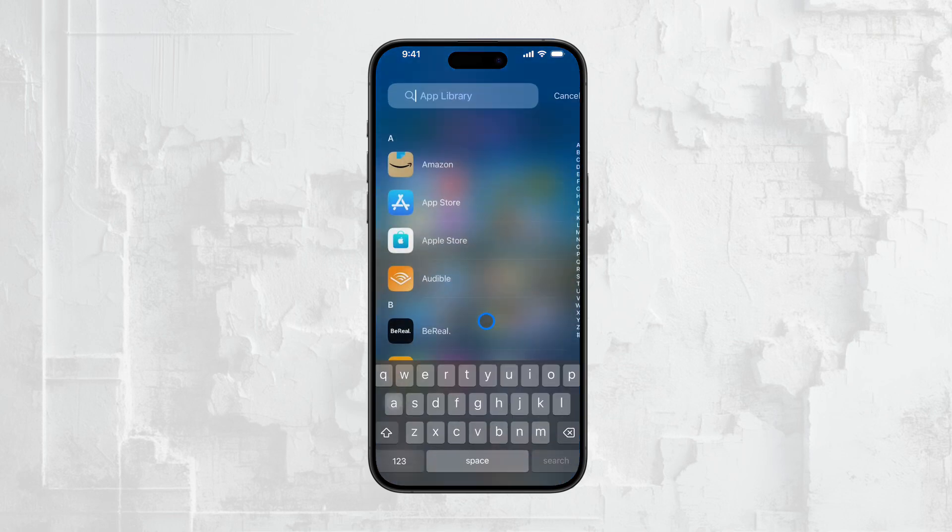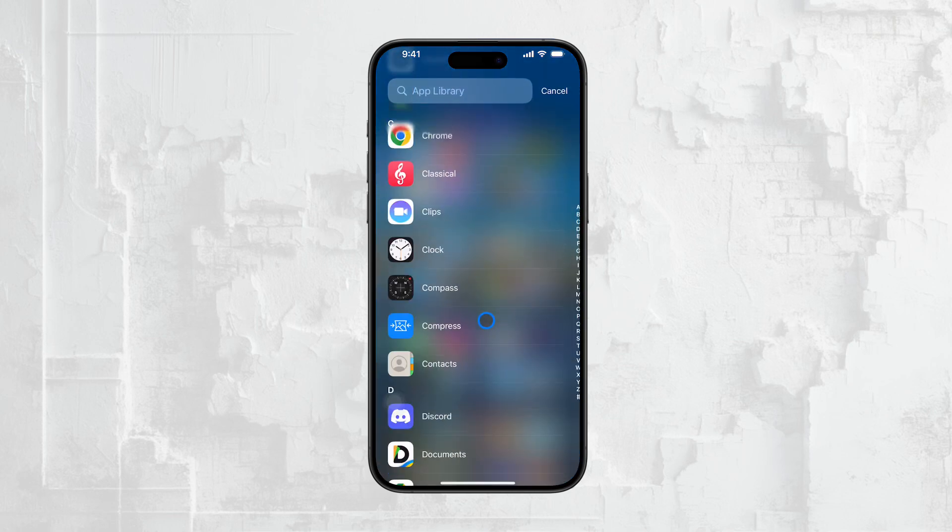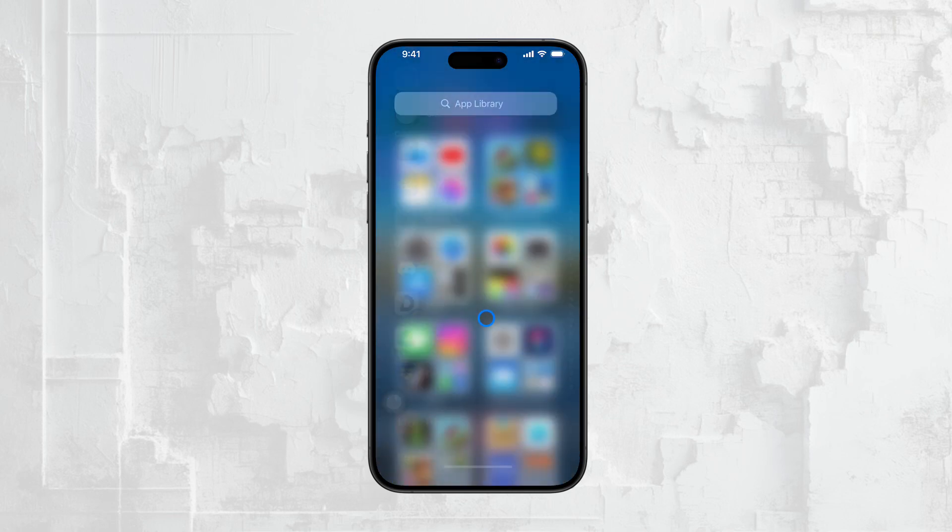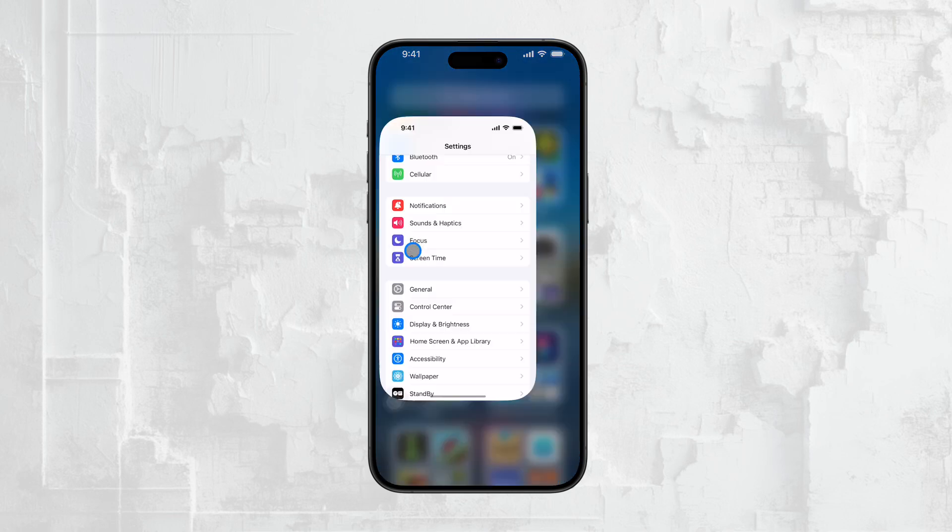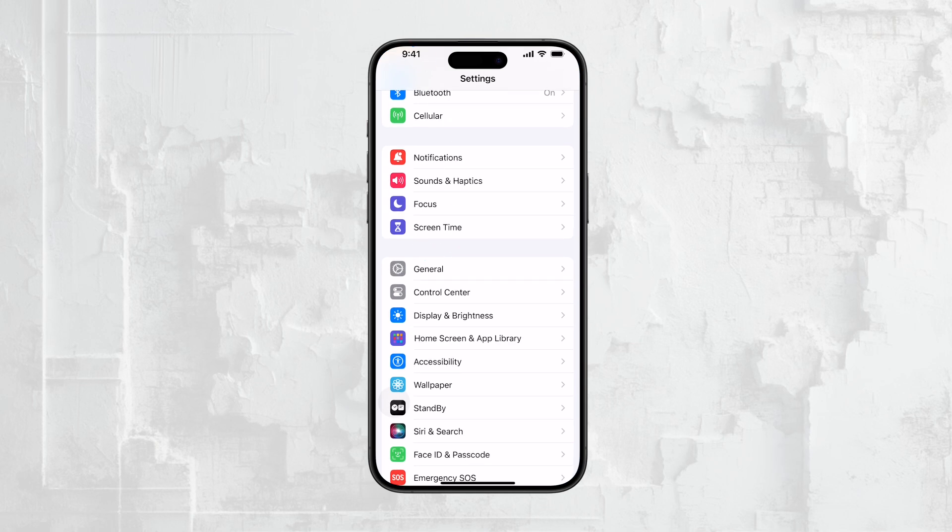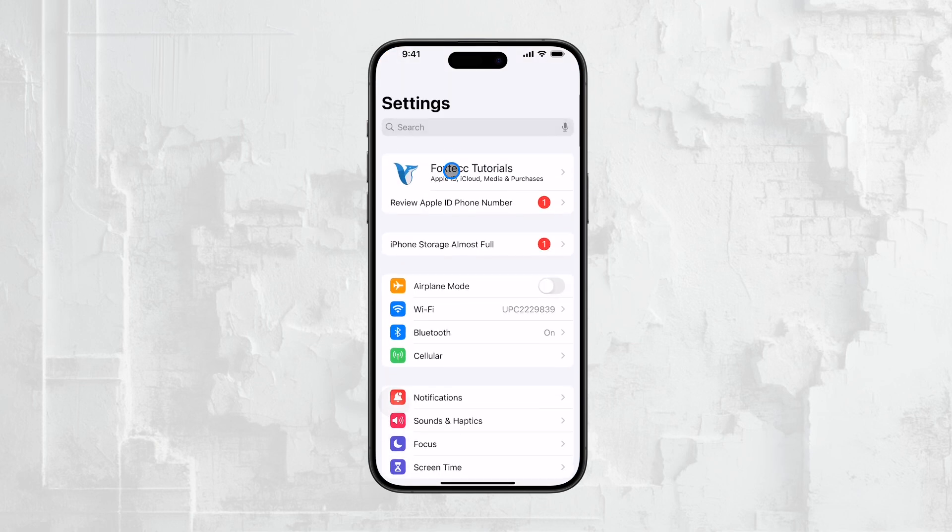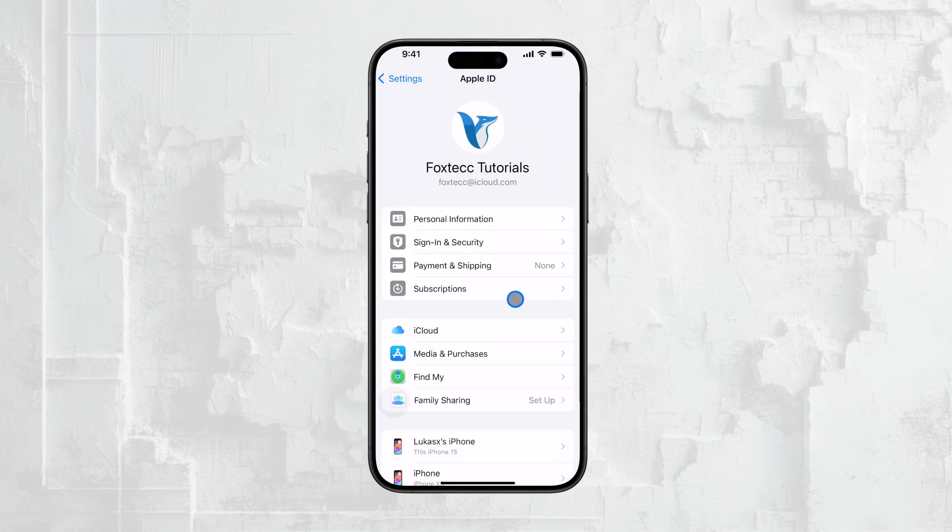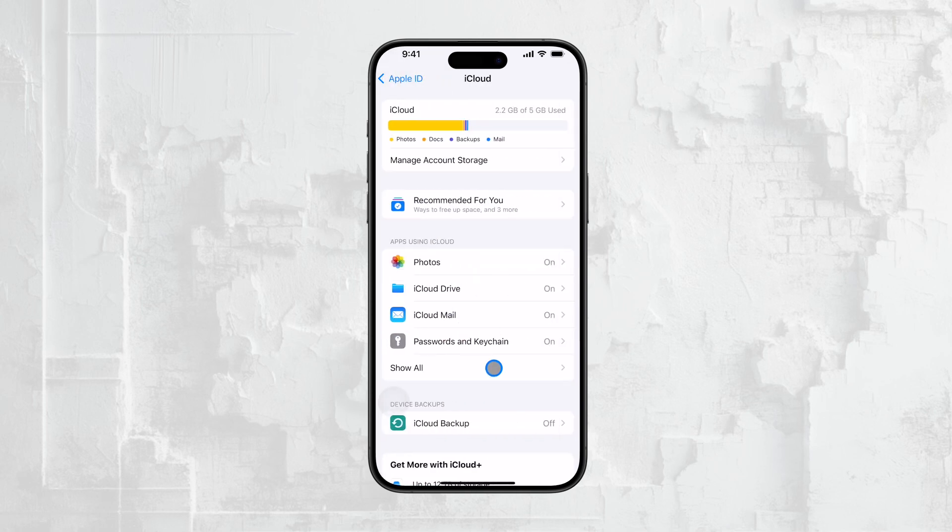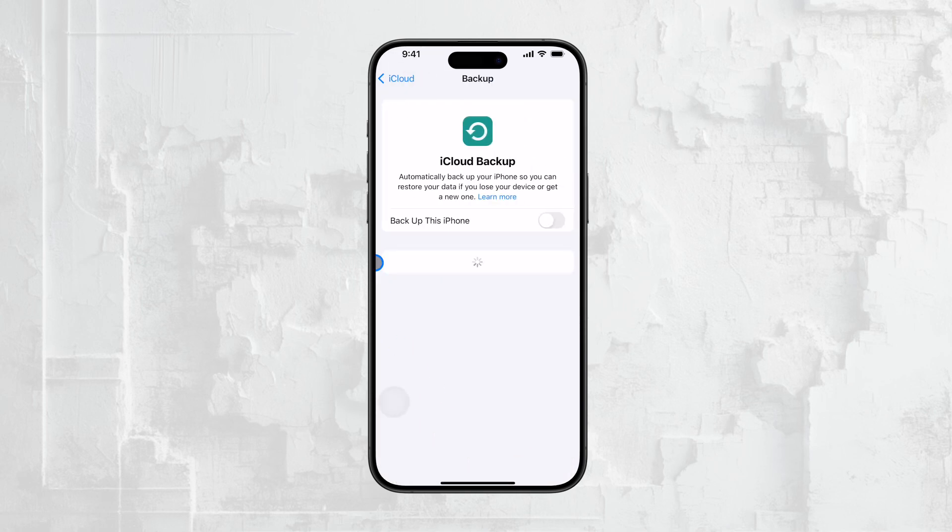To check for this, go to Settings and tap on your name at the top of the screen. This will take you to the iCloud section. From there, tap on iCloud again and then look for the backups section. This is where you'll be able to see if any backups have been made automatically.